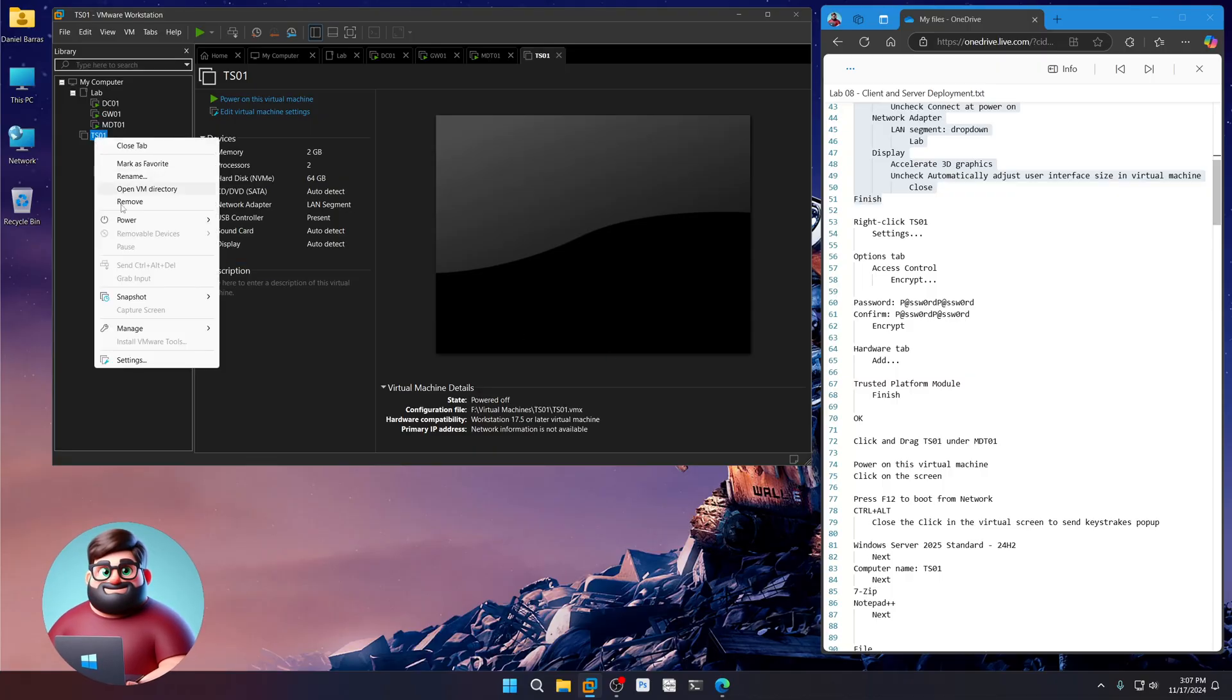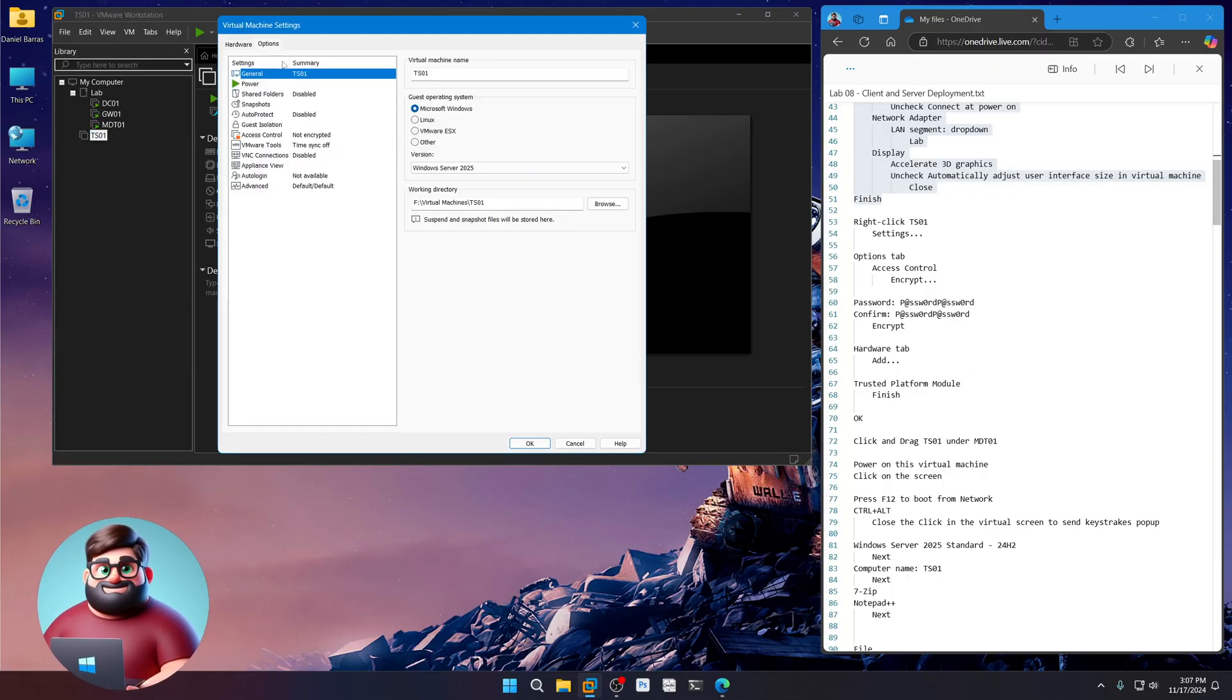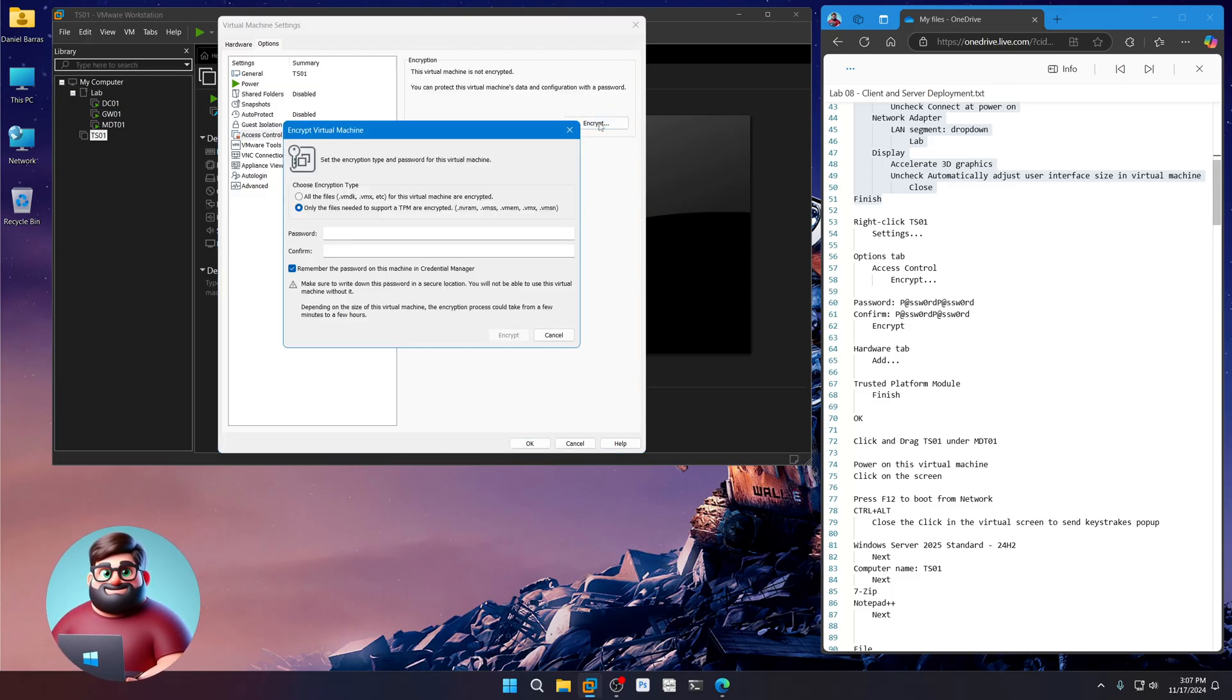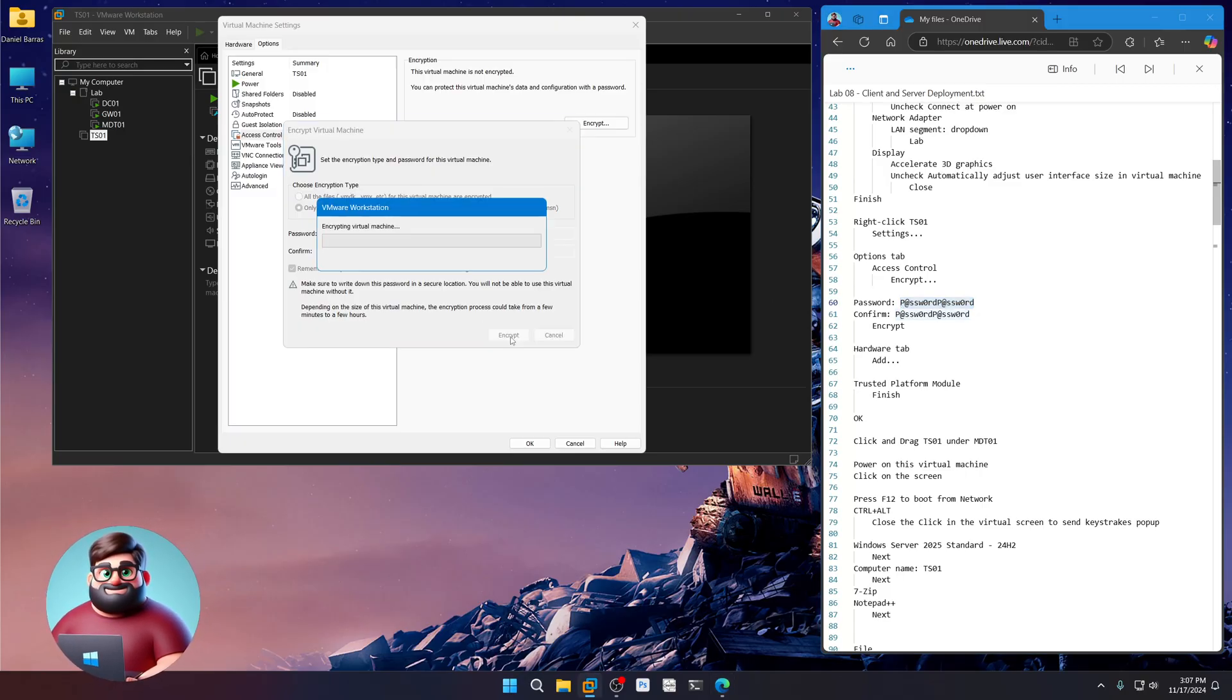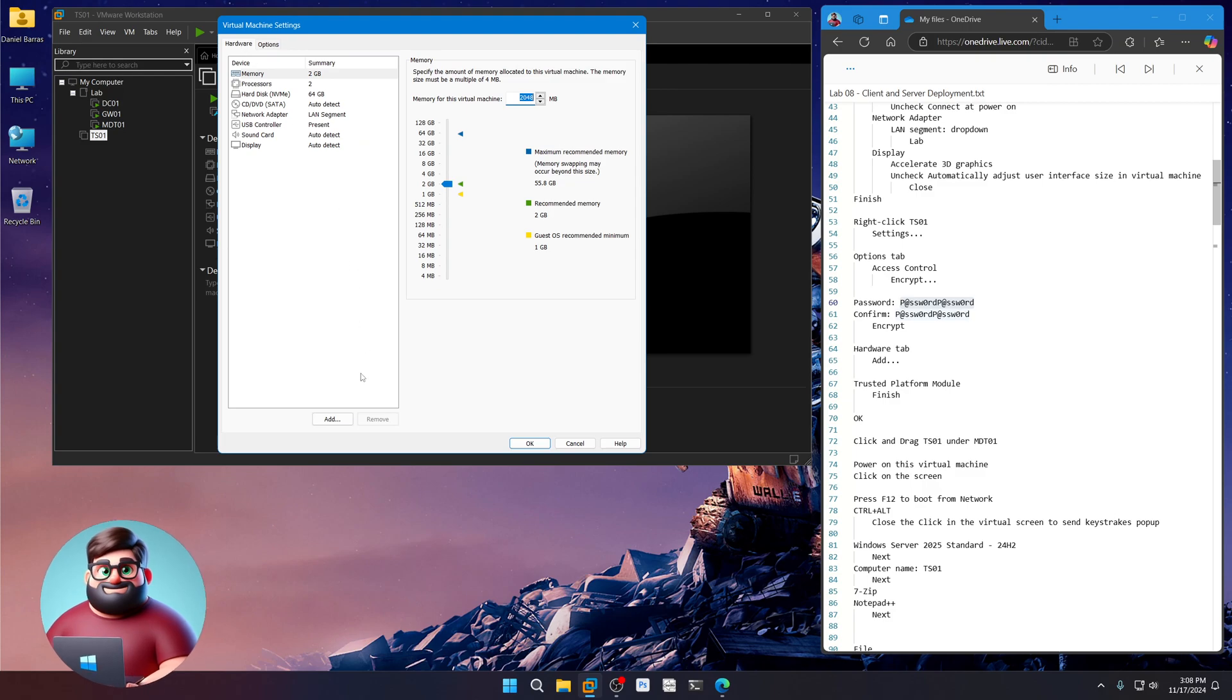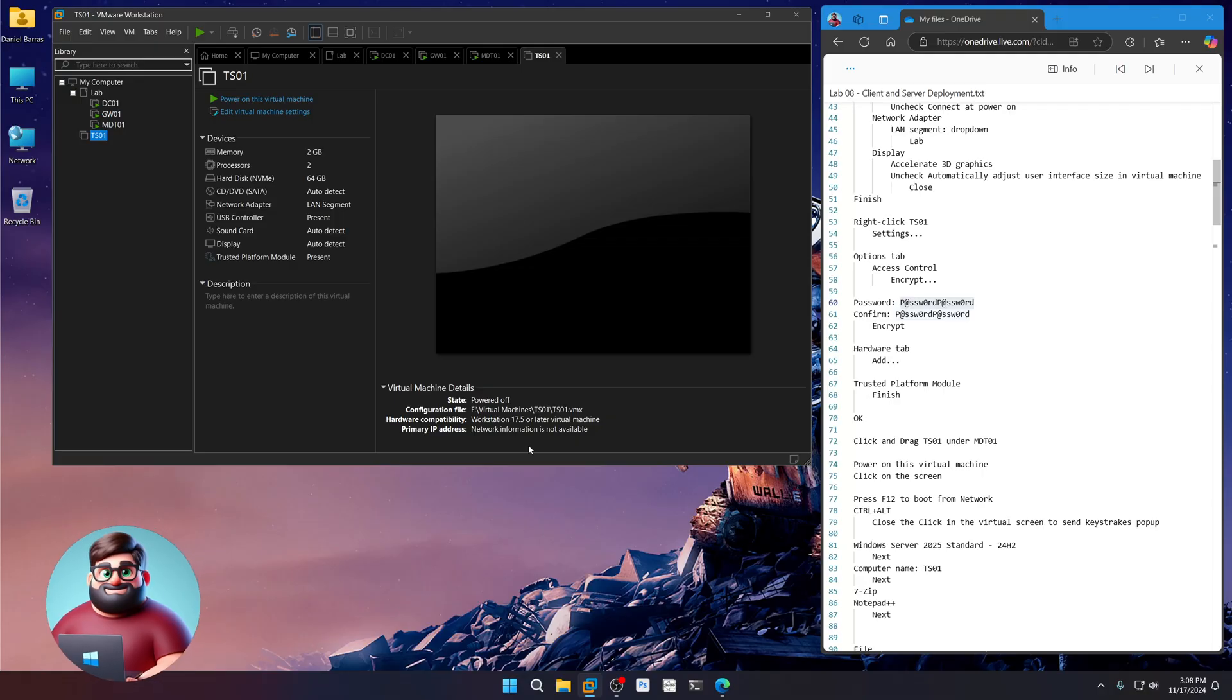We're going to right click. Settings. Go to our options tab. Access control. Encrypt. We're going to copy these and paste it on both of there. Hardware. Add. Our TPM. Finish. Okay. We'll drag that under there.